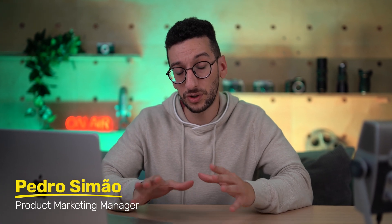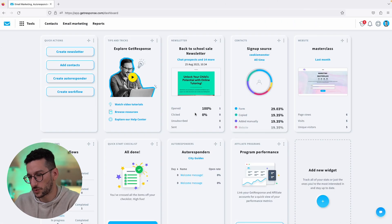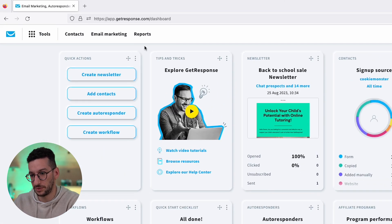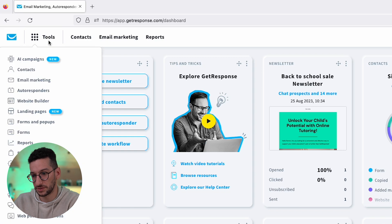Alright folks, we will create a campaign generated by AI in just a matter of seconds. Let's see how we can do that. Now in your GetResponse account, simply go to Tools.